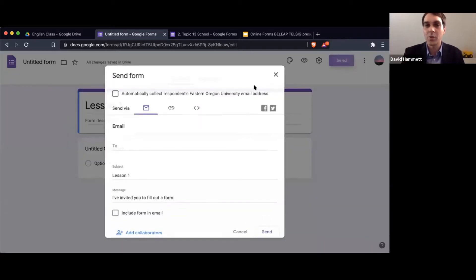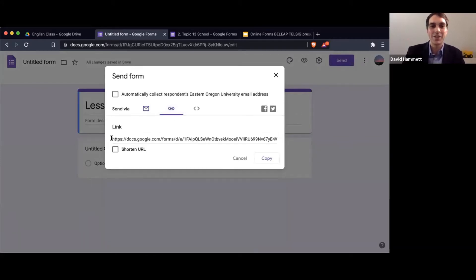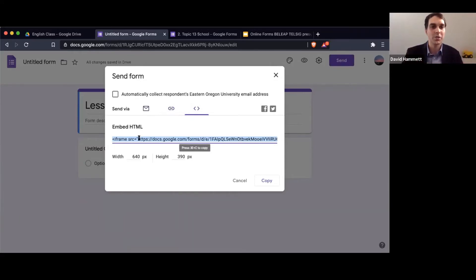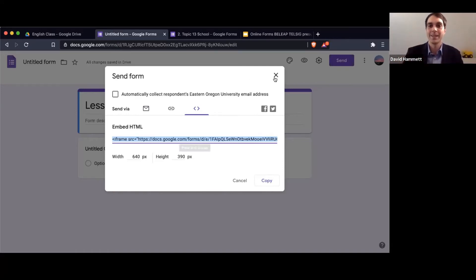One more thing to show: how to share these activities. You can email them to specific students, though that's a very long process. You can share a link to the activity, or you can embed it into an LMS. If your school is using Moodle, for example, you can use the embed code to put these activities directly into the LMS itself, so it's all in one system.